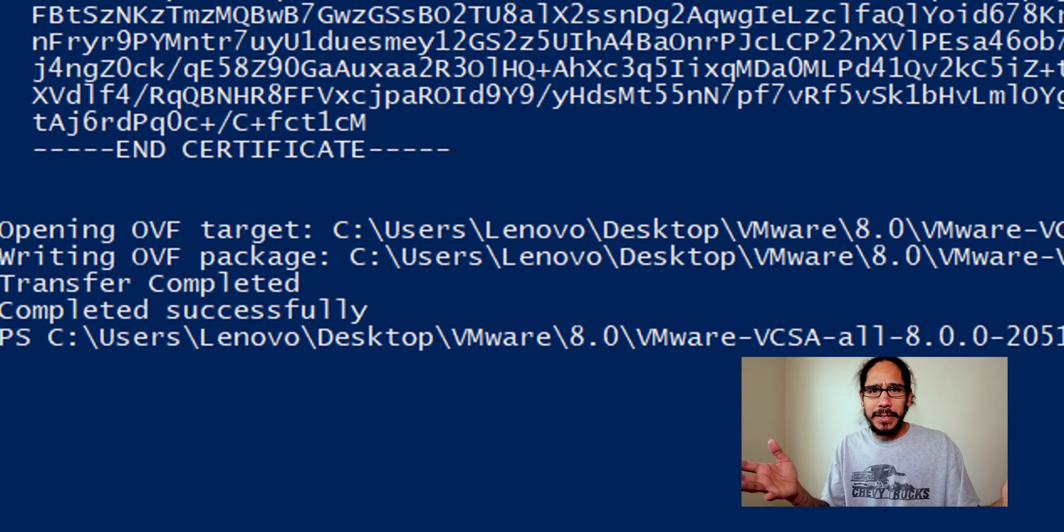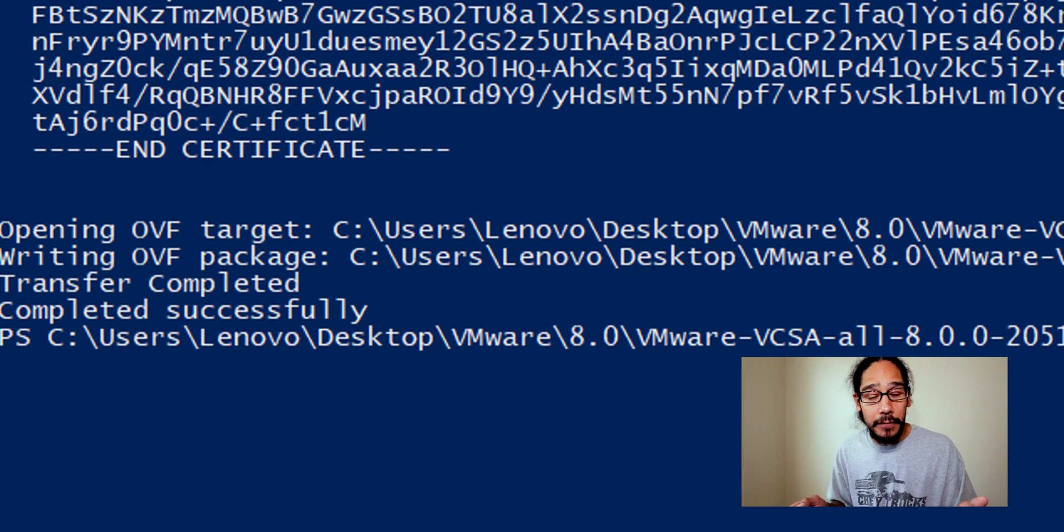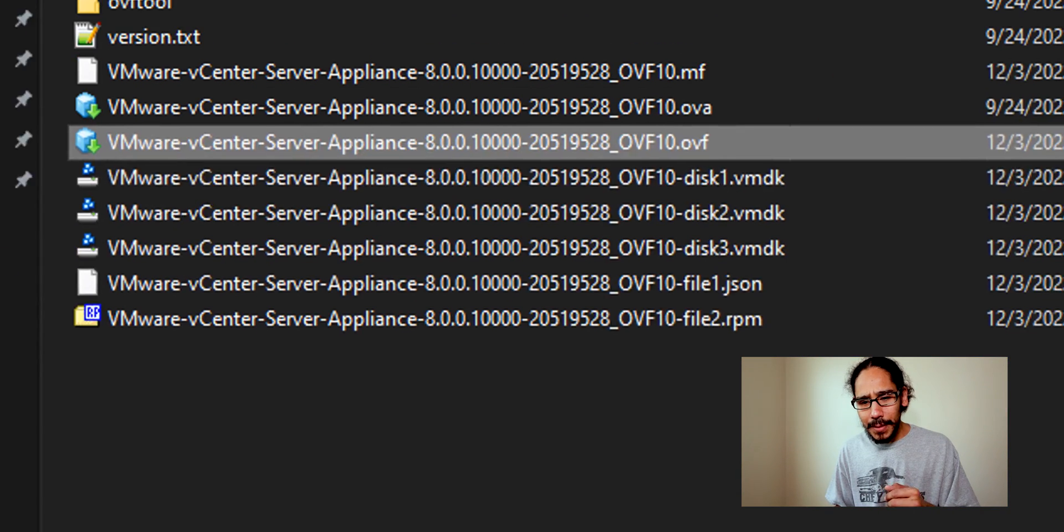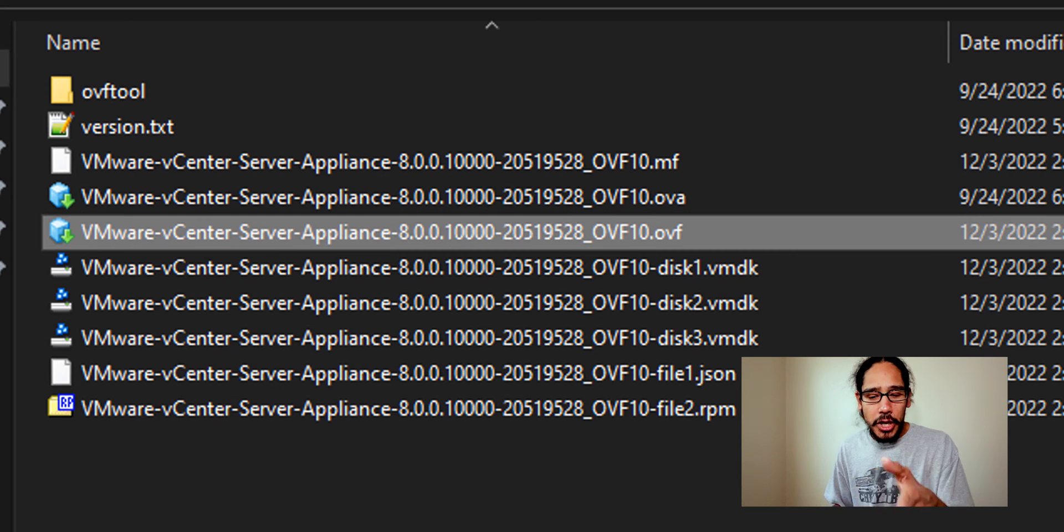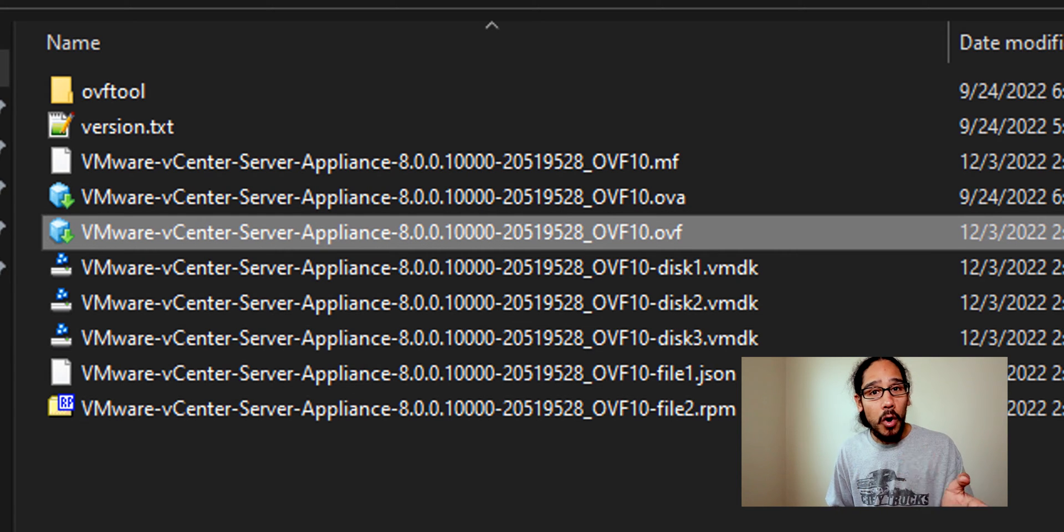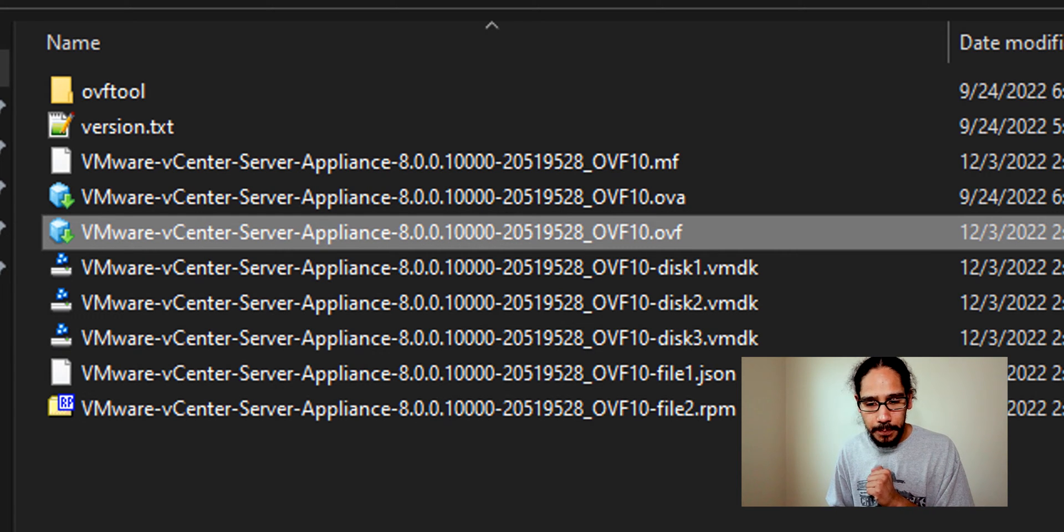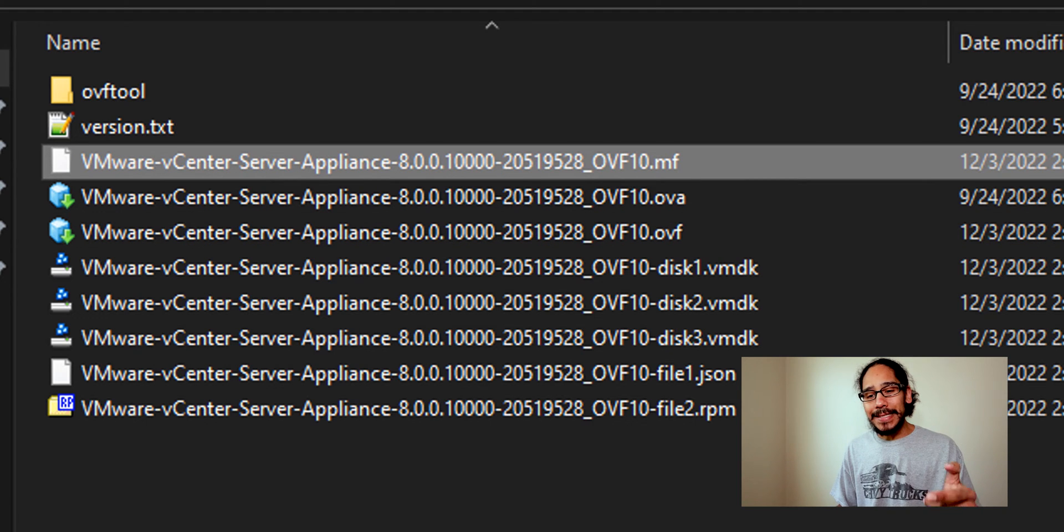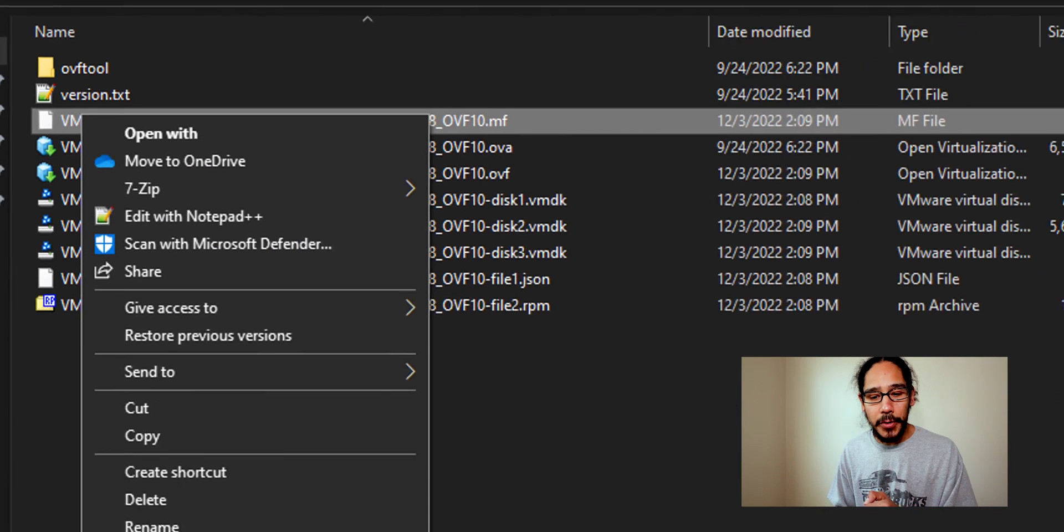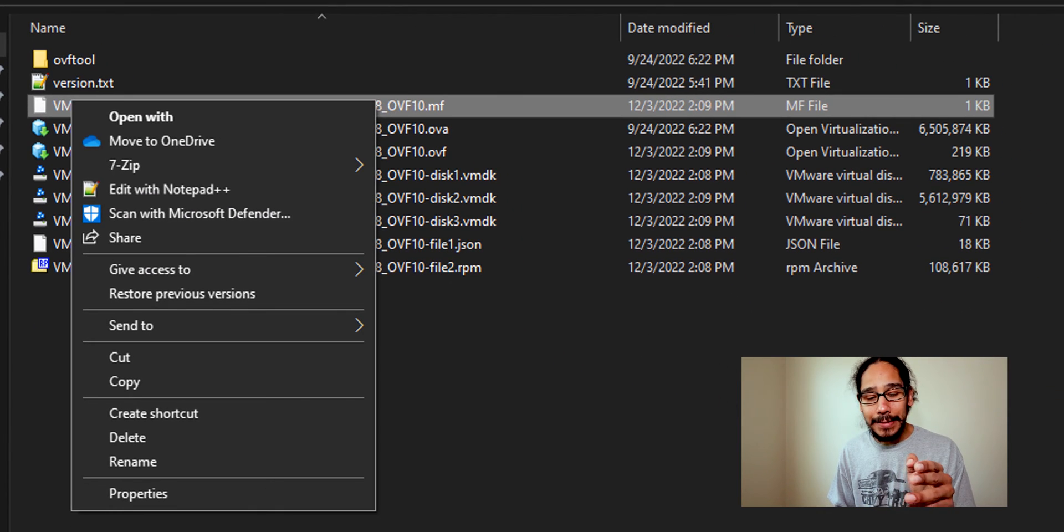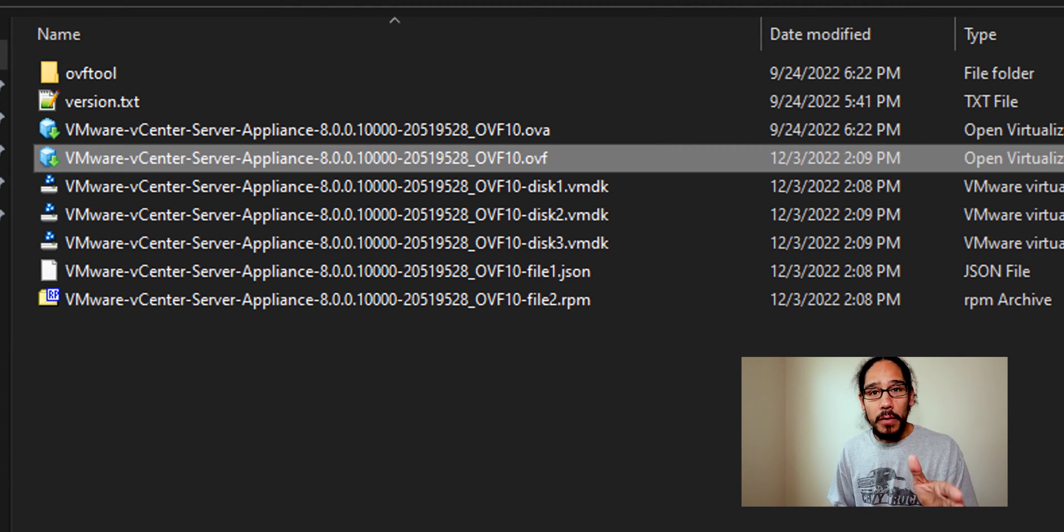Awesome, that OVF file is created for us. So if you go inside that folder you're going to see our new OVF file. Awesome. Now next thing that we need to do is delete that MF file, that manifest file that was created for you. So just make sure you right click on it and delete it. Now we're going to select our OVF file.